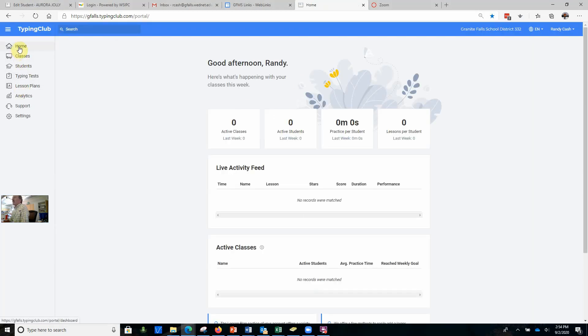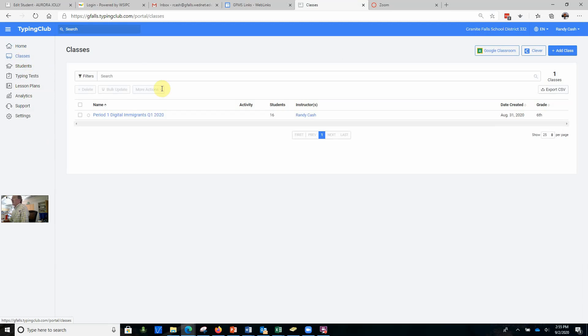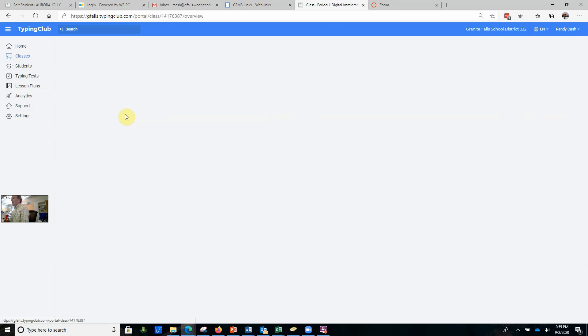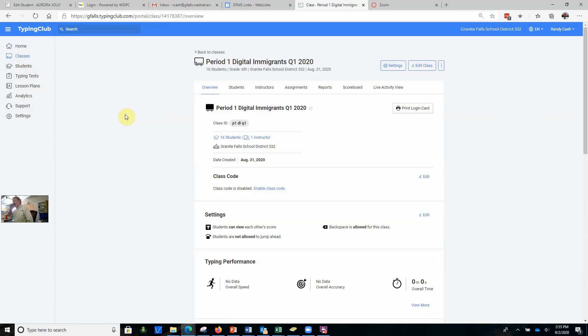Once you log in, you're going to see what it looks like. It's going to say good afternoon, it should show your name and everything. You're going to take a look at this, and you are in my Digital Immigrants class.